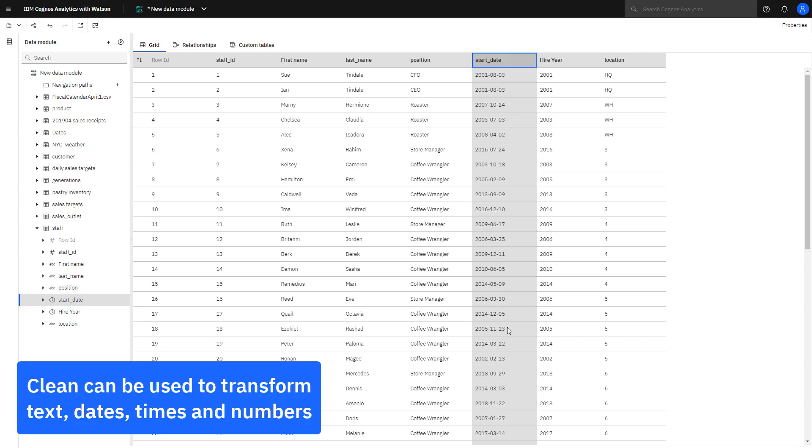If there was a requirement to always show a person's last name in uppercase this could be done easily using the clean function.